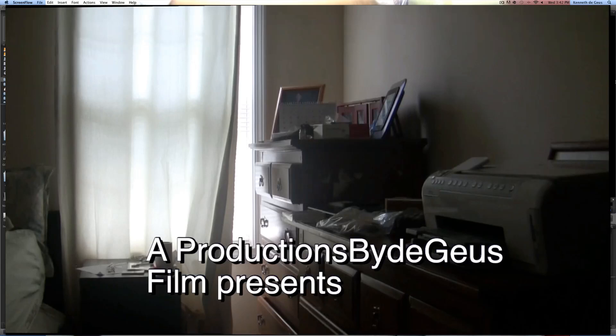Hey guys, what's up? Productions by the House here, and this is going to be another tutorial, but this time on Motion 5, and we're going to be doing motion tracking.